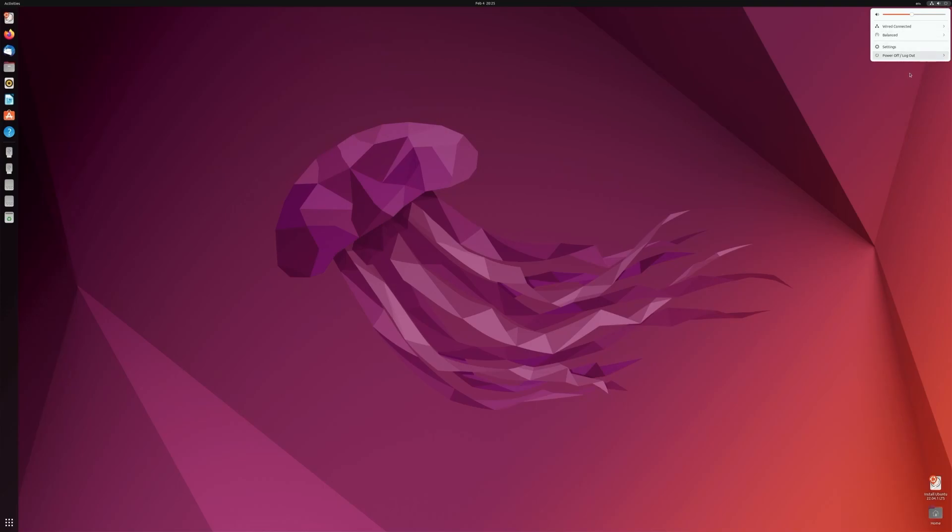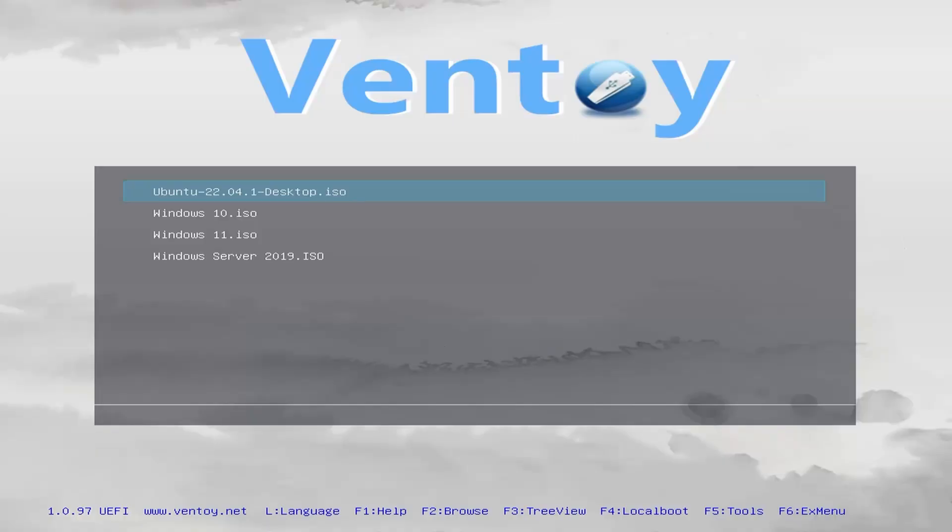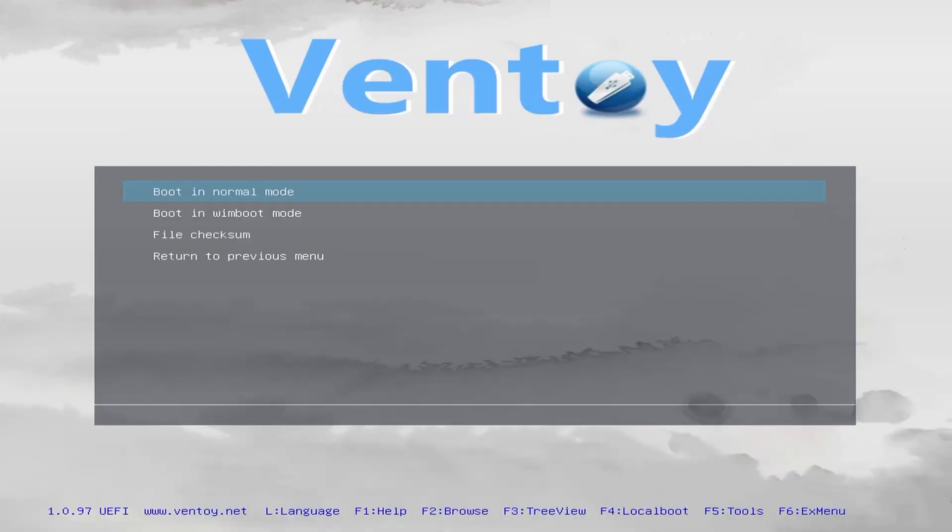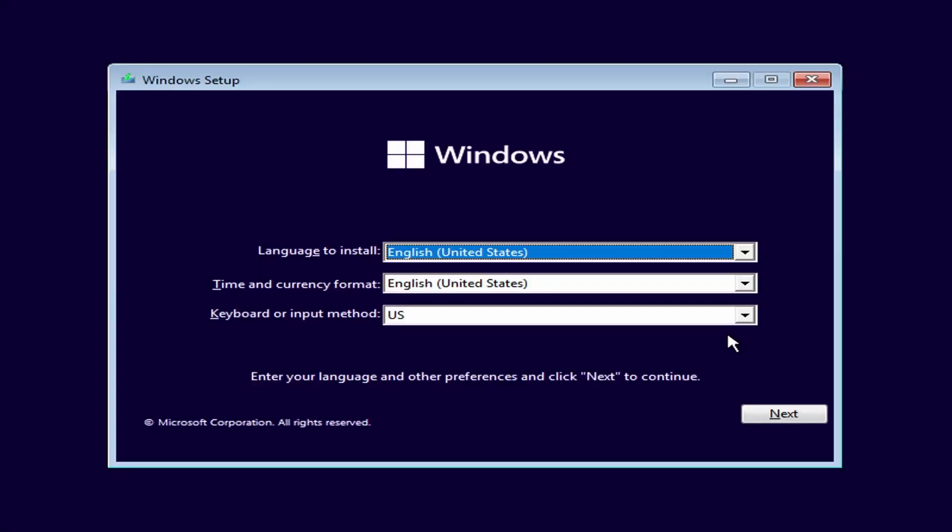Let's go ahead and reboot this machine and get back to the menu. Now that we're back at the menu, I can select a different operating system. Say I want to install Windows 11. Just select Windows 11. It'll boot up to installing Windows just like any other machine.